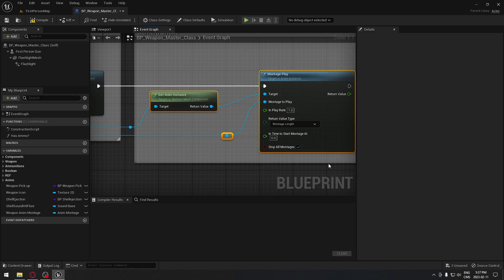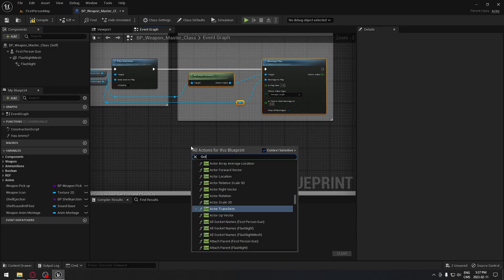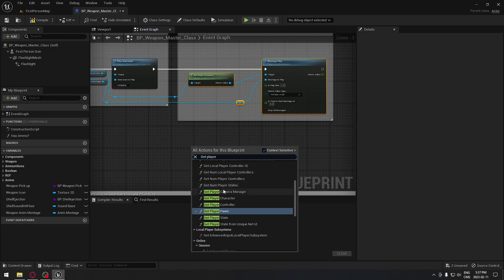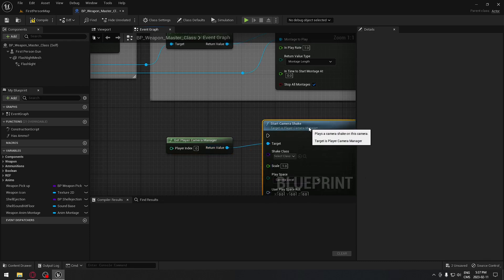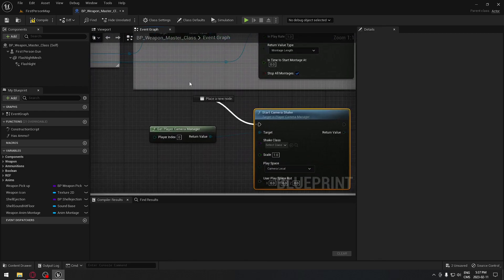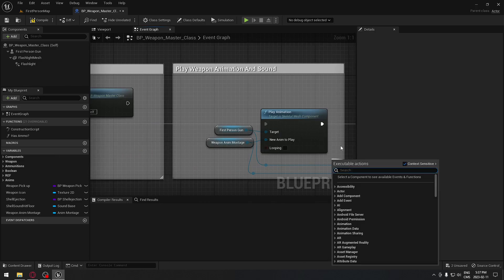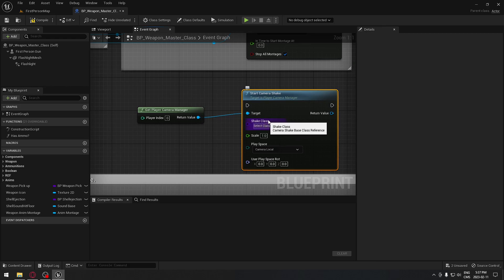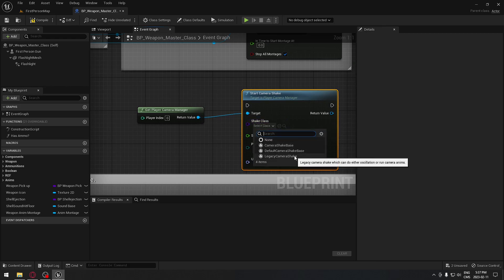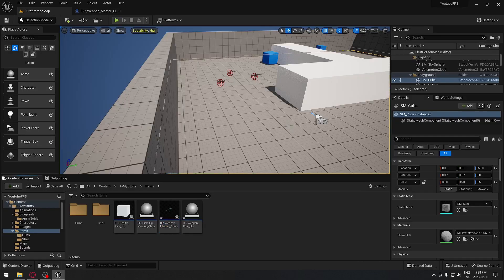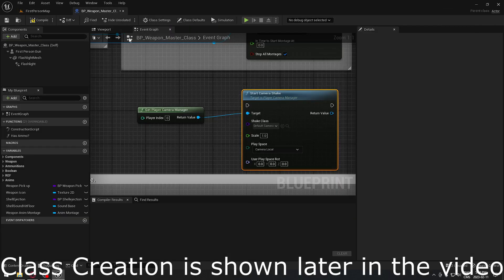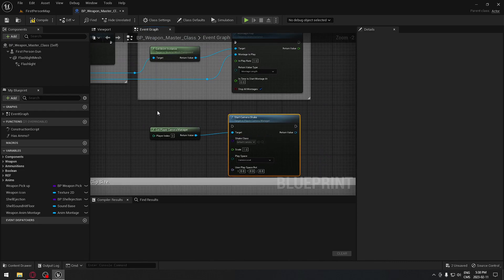We're going to use this logic because we use different weapons in our game. However, if you only have one weapon directly attached to your character, what you can do is get the player camera manager. From that, you can drag and start the camera shake, or you can even use the start legacy camera shake if you want to - one or the other, no problem. You can plug that directly up here and set up your camera shake. You just need a shake class - take a class to shake - and you have the legacy camera shake right here. You can even take the default camera shake, browse to it, or create your own class for your camera shake.